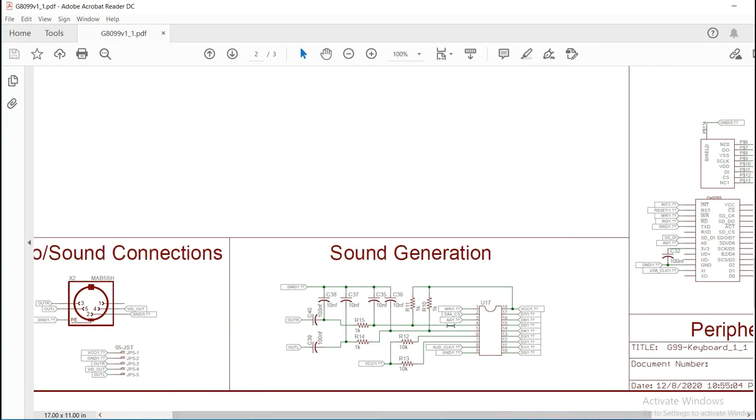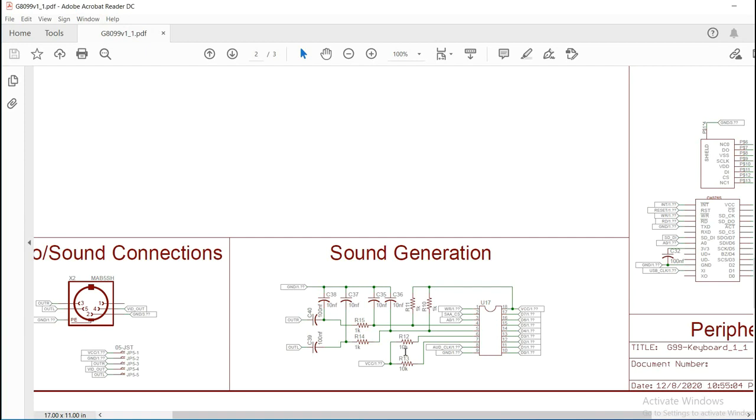Now, sound generation is performed by the SAA 1099, which is the same sound generator that was used in the CMS Game Blaster, as well as the Sound Blaster cards. They used two of these, but we're only using one. Now, this has both left and right channels, and it has, I believe, six voices. So, it's got a few voices on there, and it's actually a really nice sounding chip. If you haven't ever heard it, you might go on there and check it out.